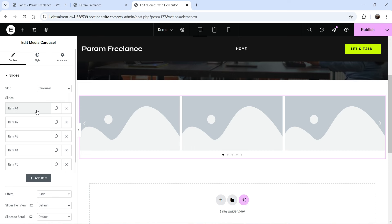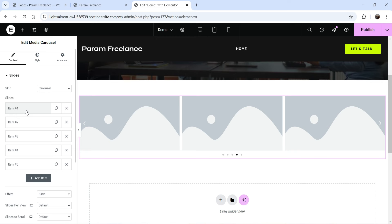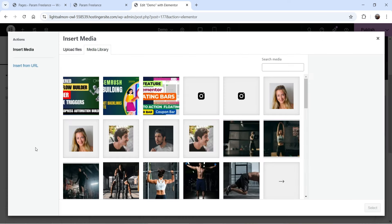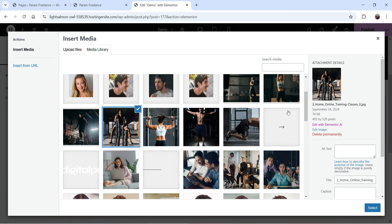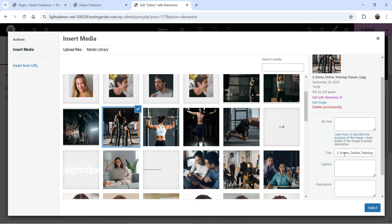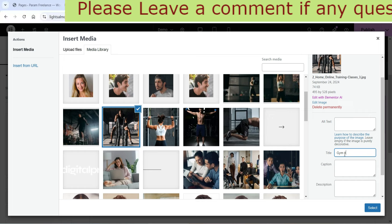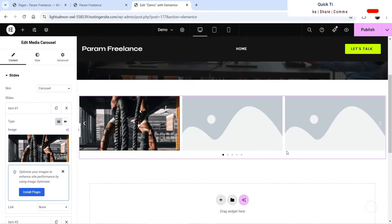This widget is part of the Elementor Pro plugin. You'll see three images by default, and in the left panel you'll see the carousel settings with five items already created. Go to the first item — you'll see the type option: image or video. I'll start with image. Click 'Choose Image', select your image, and you can change the title to be used as an overlay. Let's say 'g1'.